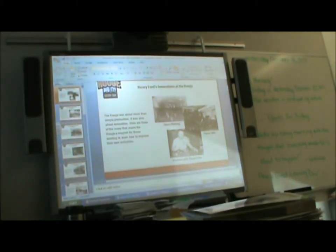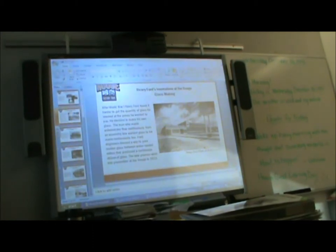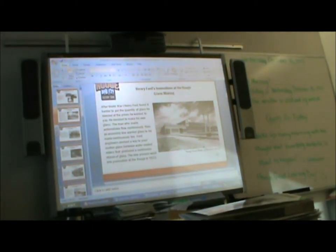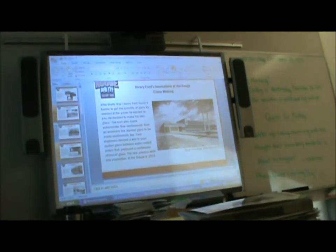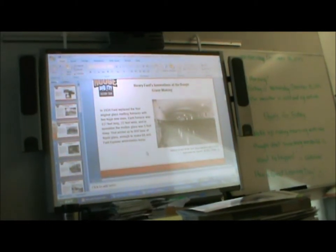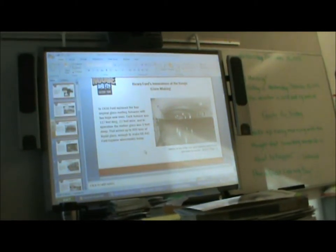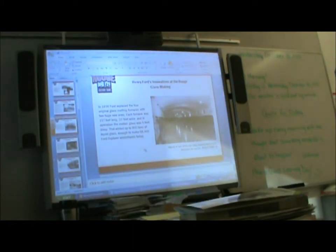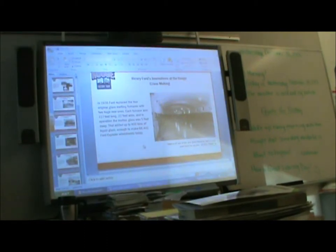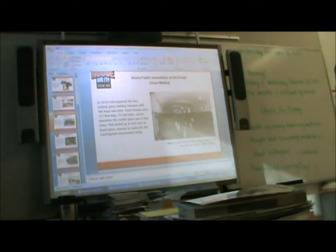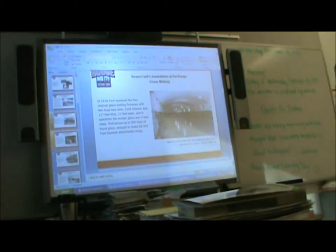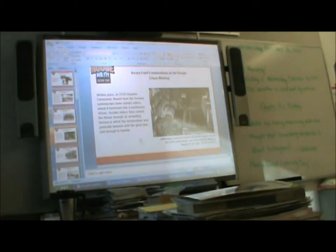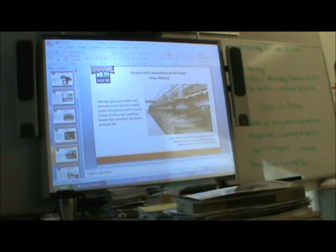And he used a lot of workers with disabilities. This is a picture of the factory in 1936. Ford replaced the four original glass-melting furnaces with two huge new ones. Each furnace was almost a half a football field long, 170 feet long. And they would pour glass for the windshields. He made all his parts. He started manufacturing all kinds of things.